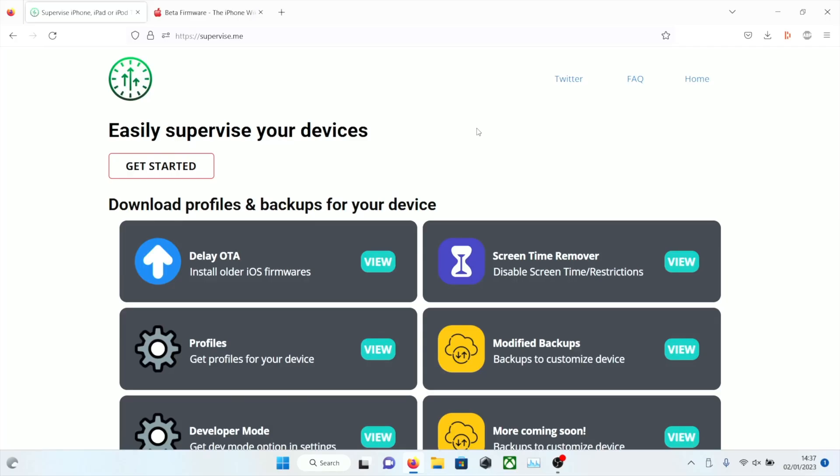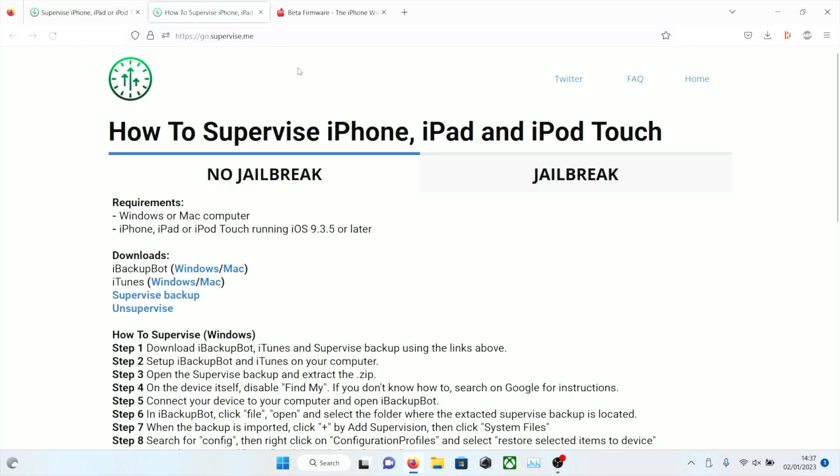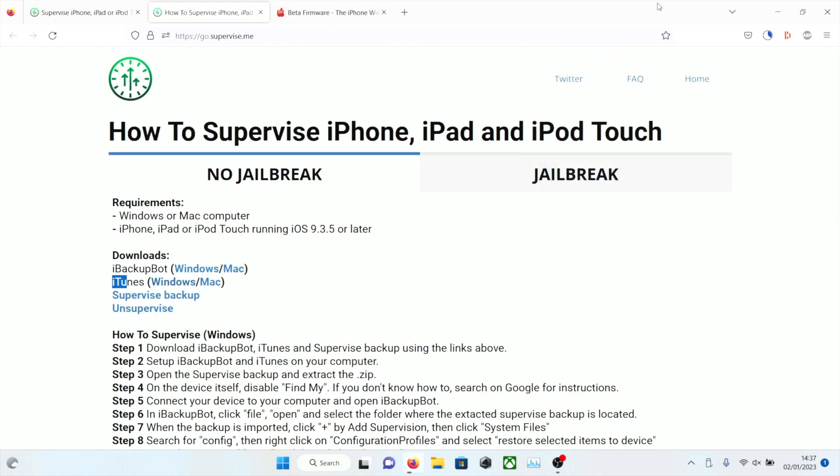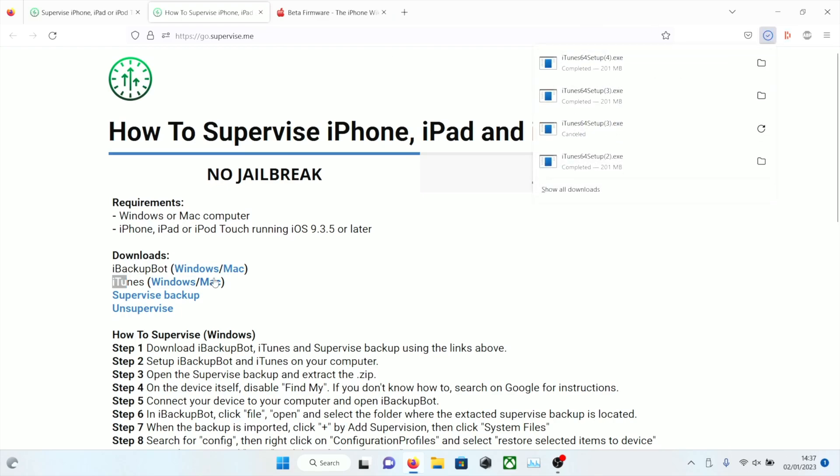First step, if you have Windows, we need to get the correct version of iTunes. Head over to this site in the description, click on get started and where it says iTunes, click on the Windows and then the iTunes for your Windows will download. Once this is finished, set it up to your computer and for Mac you have Finder, so you don't need to do this step.